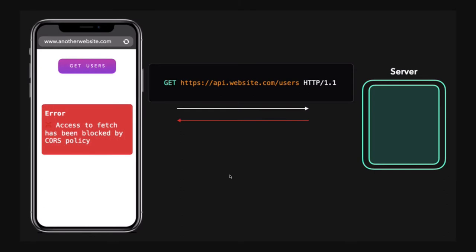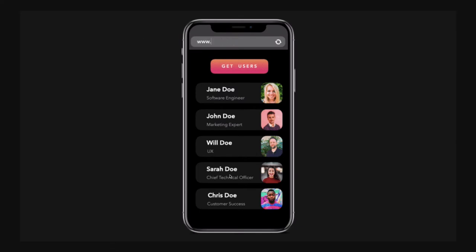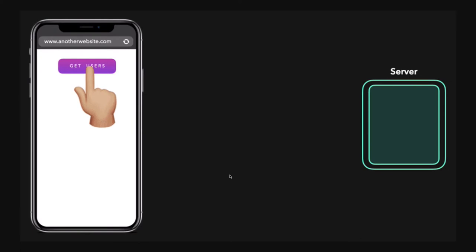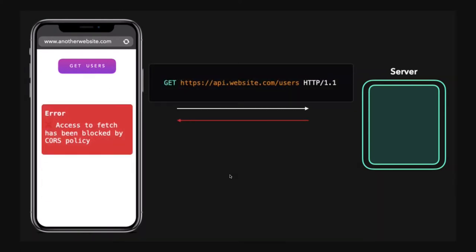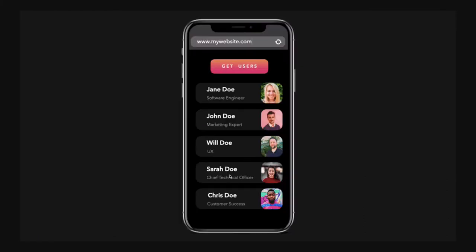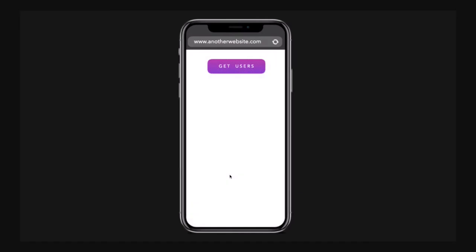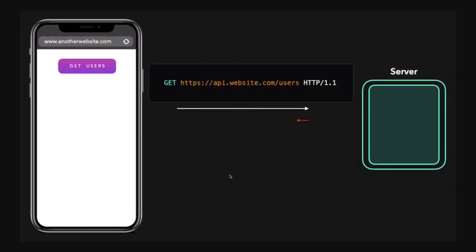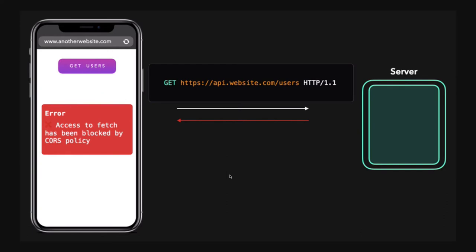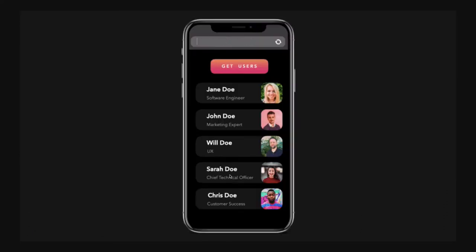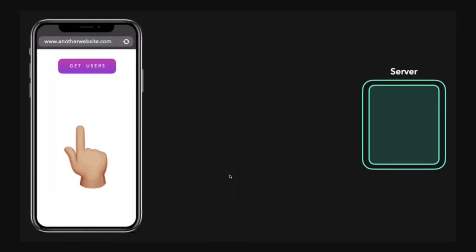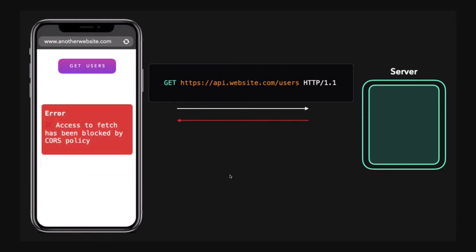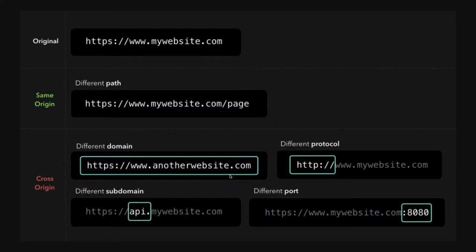What the CORS policy implies is: if your client on domain X is making a request to domain Y, that is not allowed. You can only make a request if both X and Y are on the same domain. You'll see 'Access to fetch has been blocked by Cross-Origin Resource Sharing policy.' We can get rid of this by overriding the Cross-Origin Resource Sharing policy on the client side.